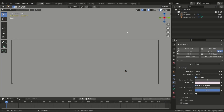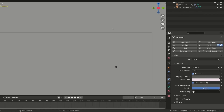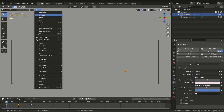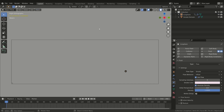The Sampling Sub Steps property is useful for increasing the quality of the simulation, for example when you have a fast-moving object. To better understand this, let's create a new file, add a simple sphere, and add the Quick Smoke effect. Now animate the object so that it moves quickly along a curved path.